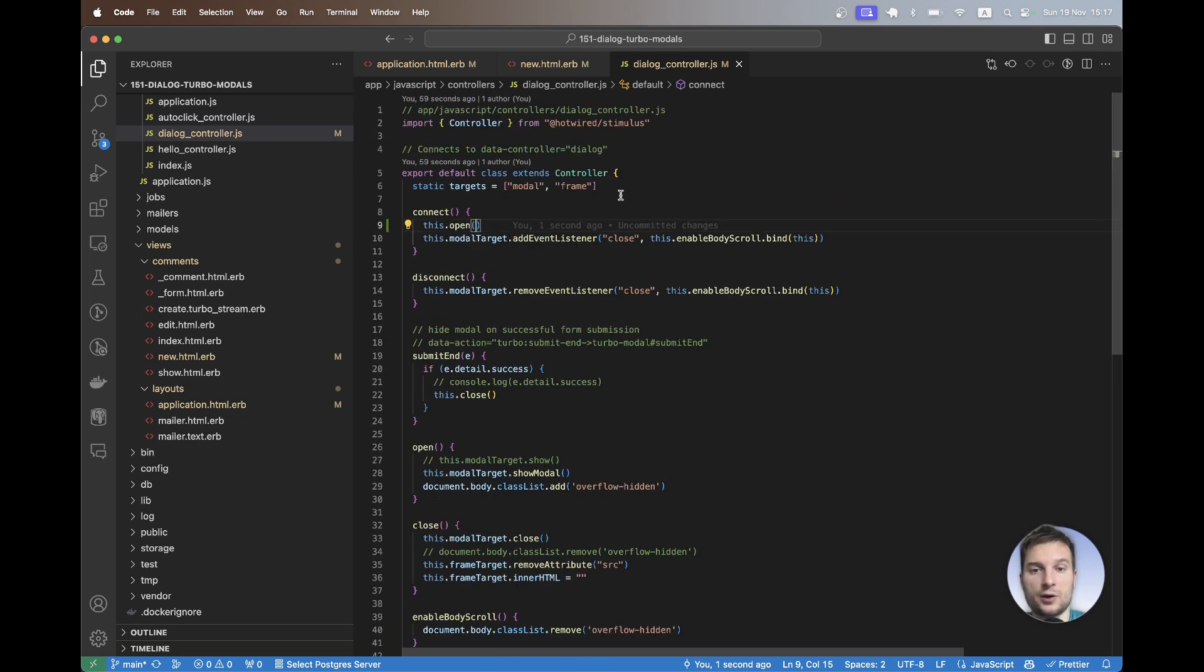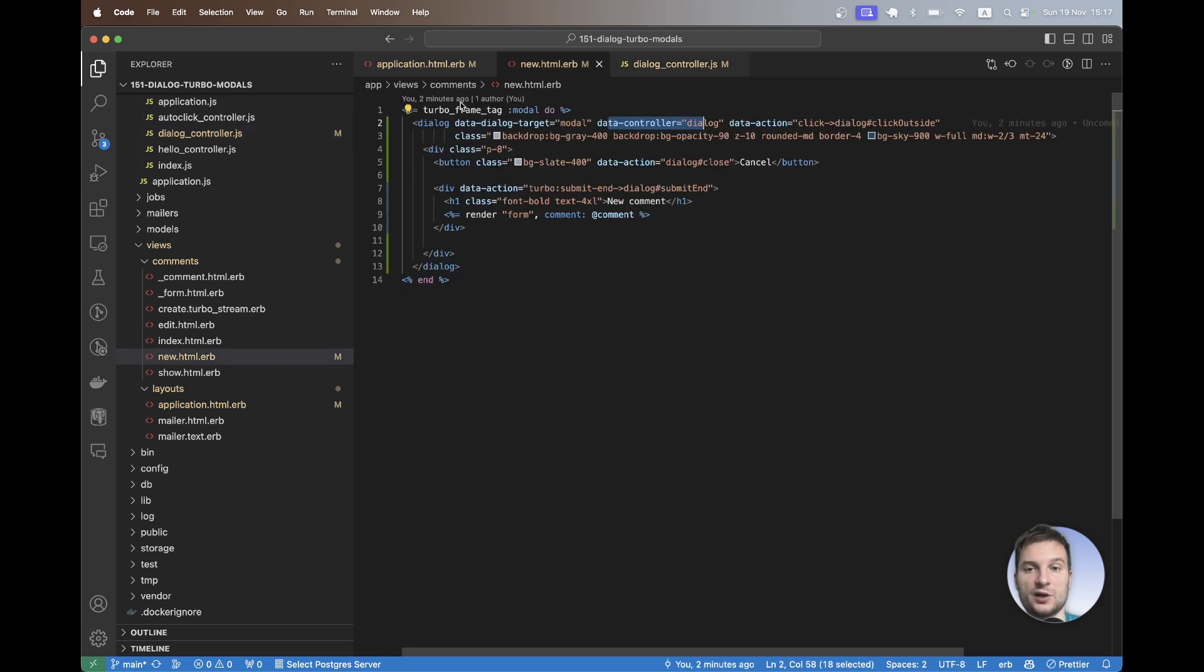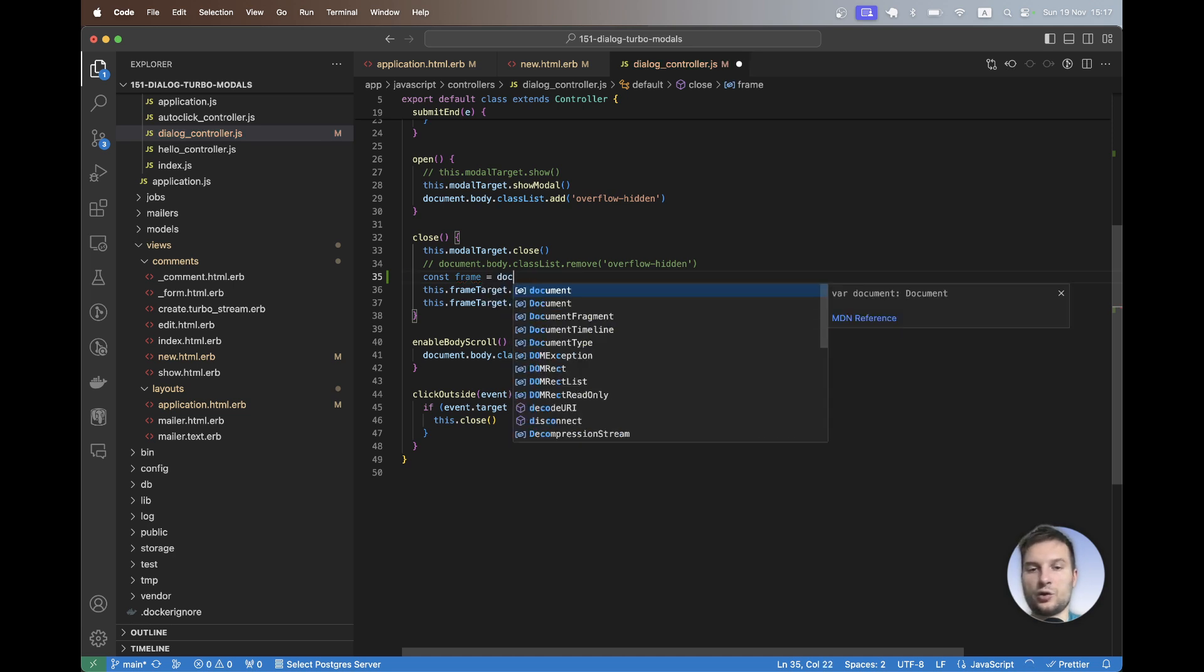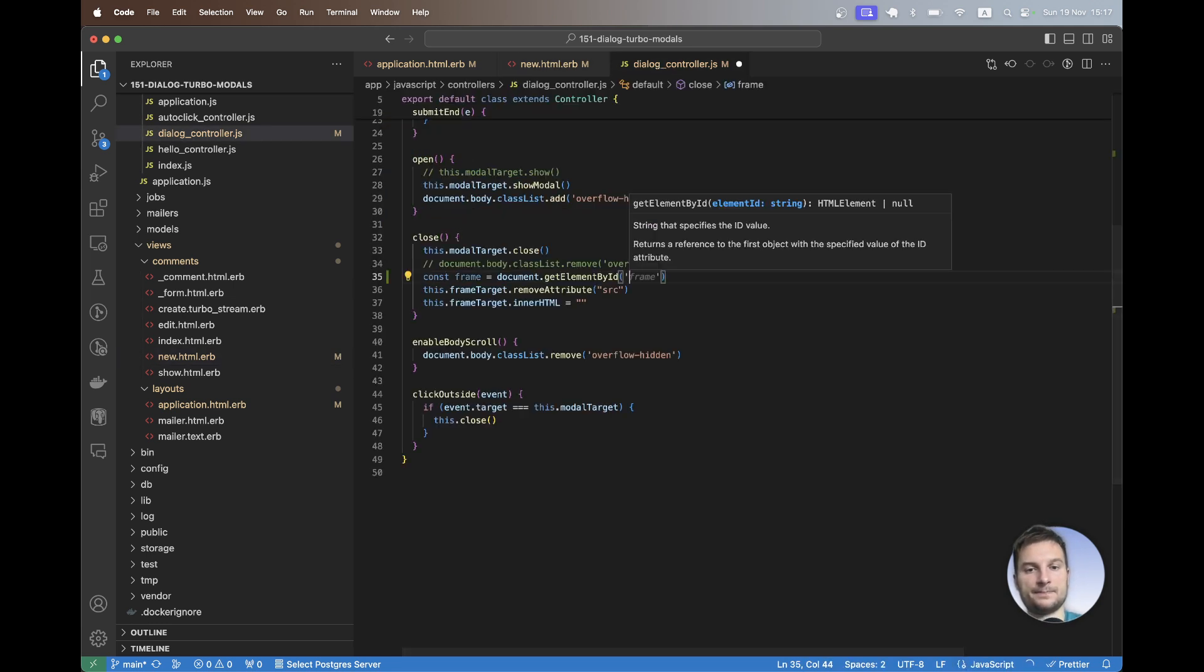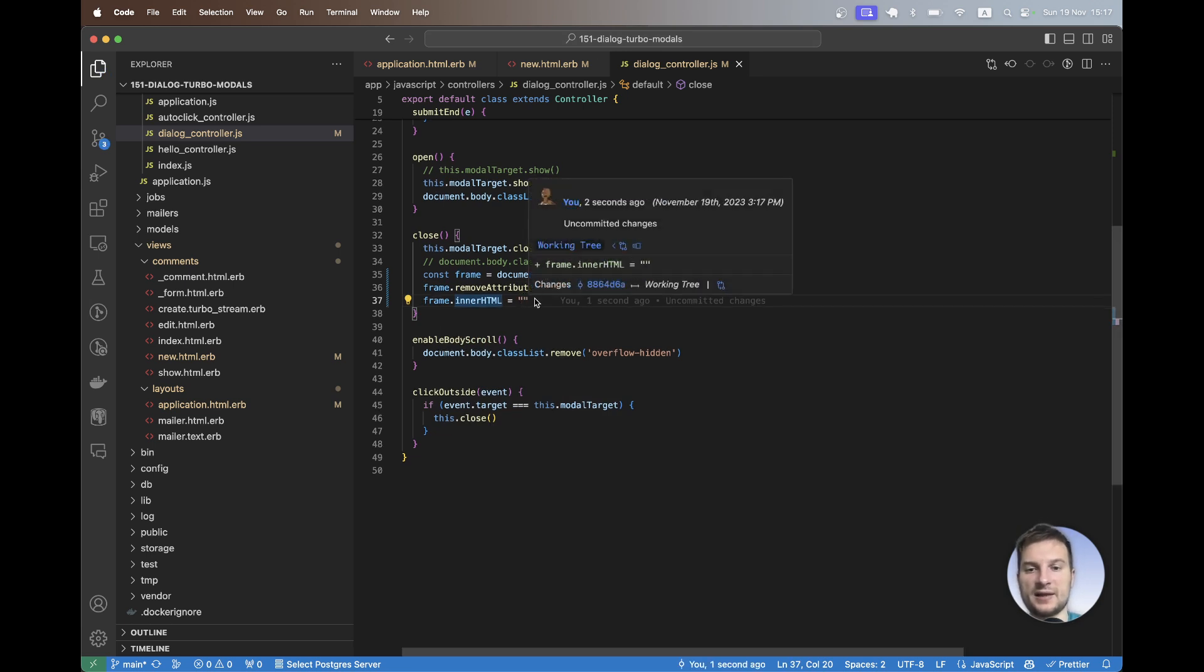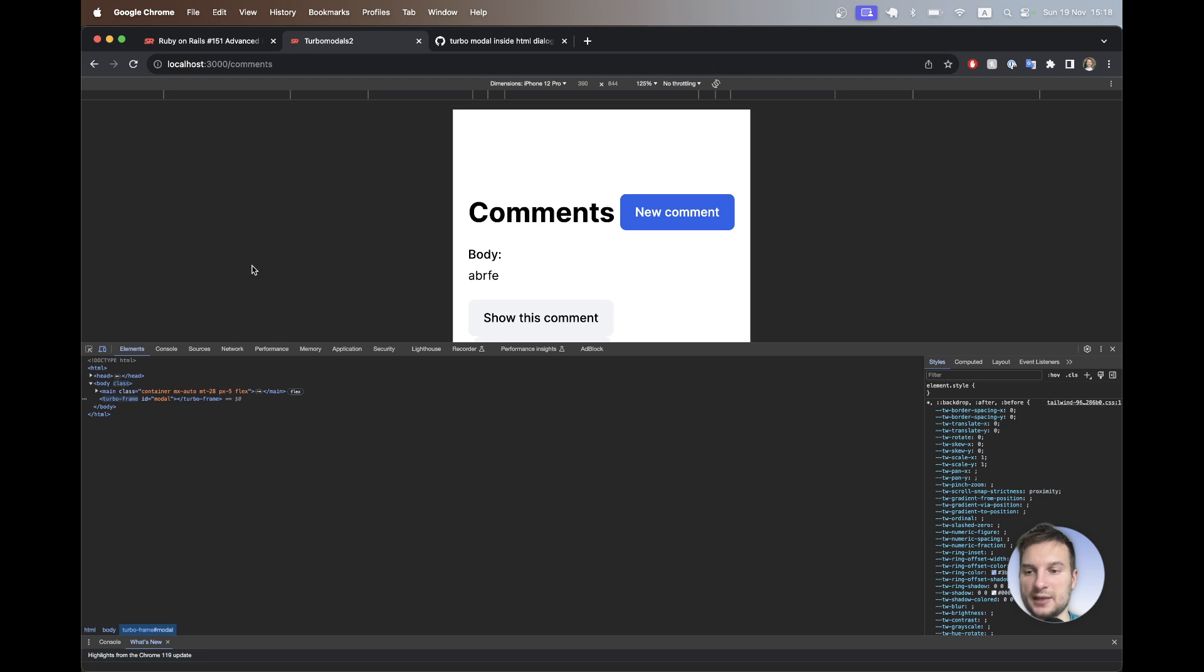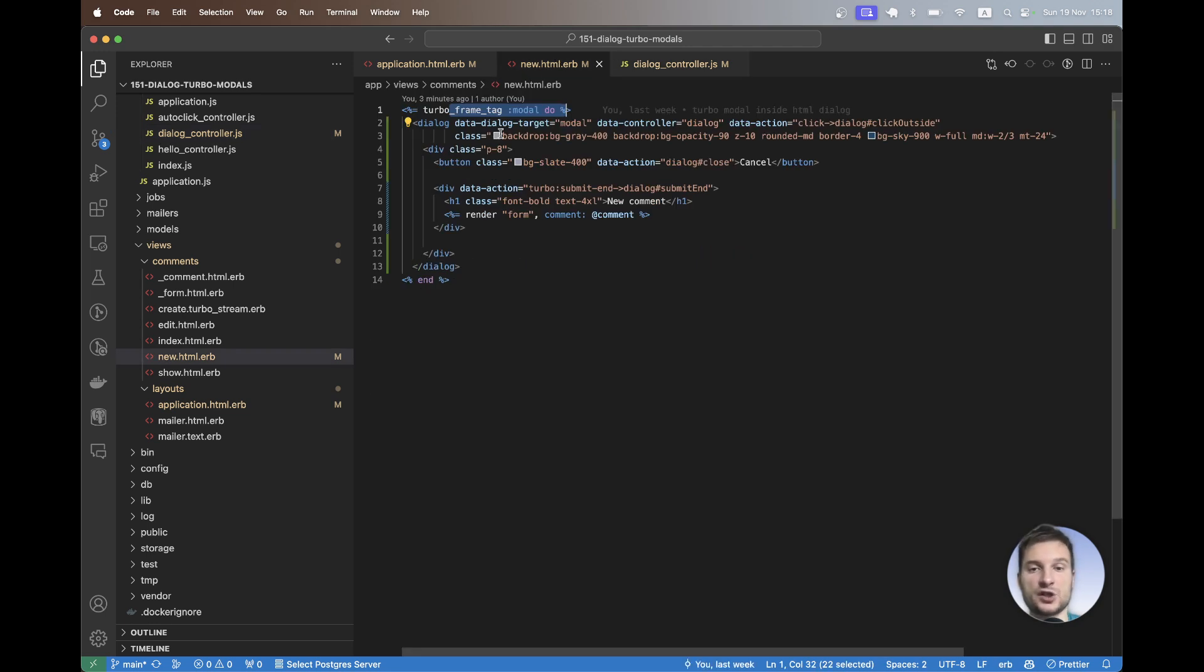It is because we didn't have this frame target to clean up the modal. And to clean it up, we can't use this frame anymore because the data controller dialog is within the turbo frame. So let's just find another way to clean up the turbo frame. So we need to clean up this turbo frame modal. We will say const frame equals document.getElementById, the ID is going to be modal. And we will say frame.removeAttribute and frame.removeInnerHTML. Let's see if this works. So I will click on new comment. The content was added to the page, I click outside and it was removed from the modal. So one less problem. So we can now clean up the content of the modal when we refresh the page, but this still doesn't look really nice.